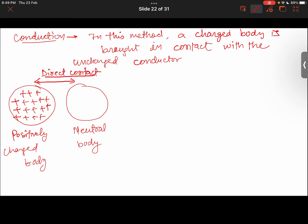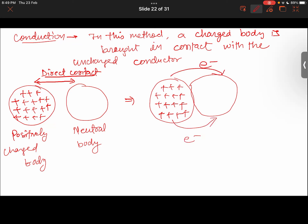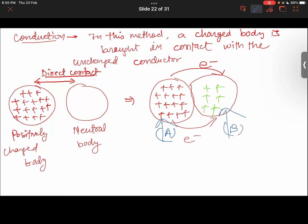What will happen is the electrons from the positively charged sphere will go towards the neutral sphere, and it will become positively charged as well. So this is conduction, where charge is transferred from one body to another — from body A to body B.